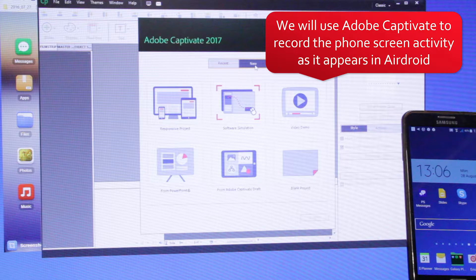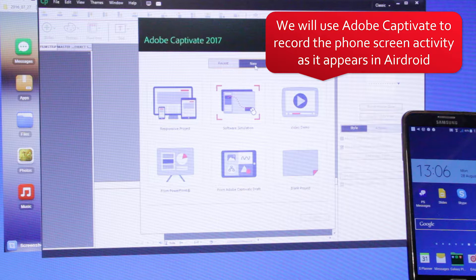We'll use Adobe Captivate to record the phone screen activity as it appears in the Airdroid web page.